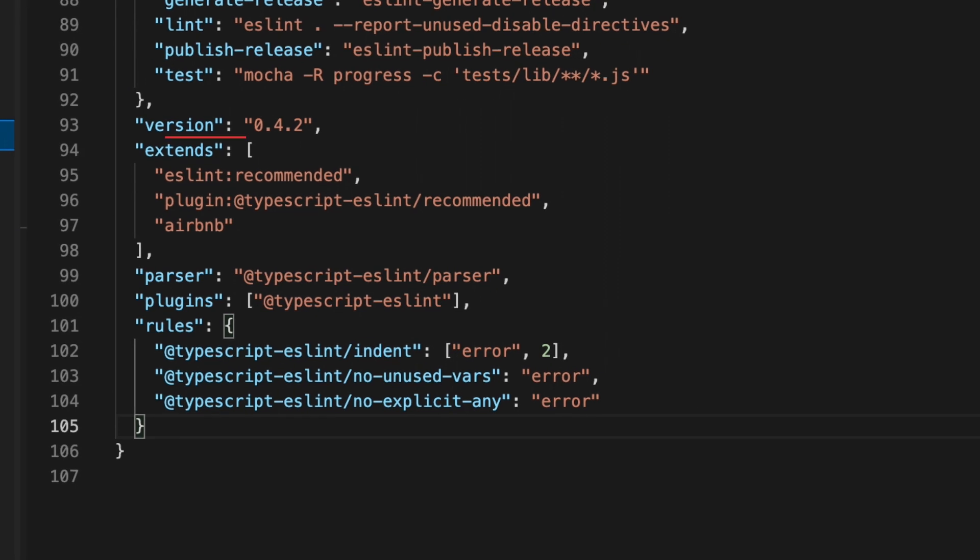The extends configuration tells ESLint what configuration sets to extend from. The parser configuration tells ESLint to run the code through a parser when analyzing the code. The plugins array is where you'll define which plugins to use. The rules object is where you can override other rules applied by the configuration sets defined in the extends config.